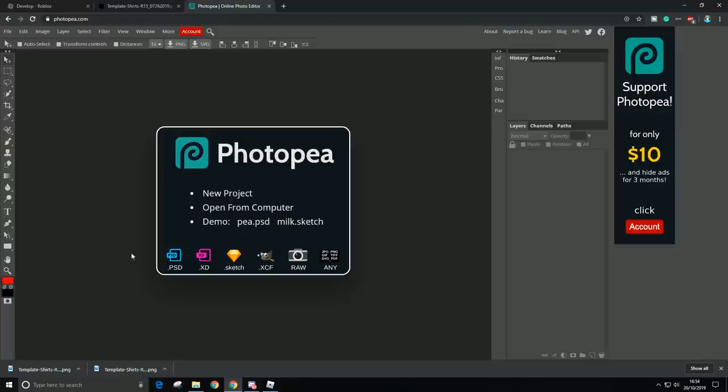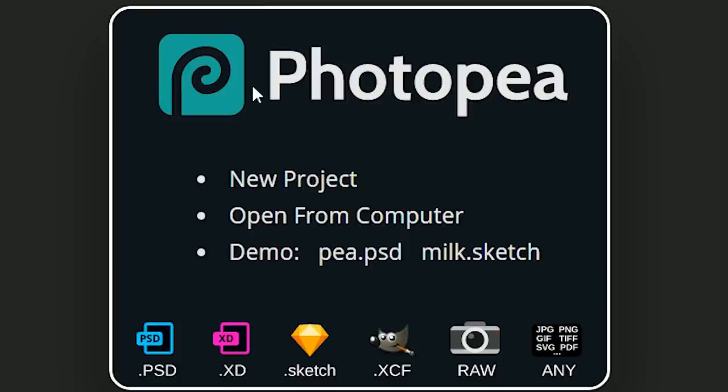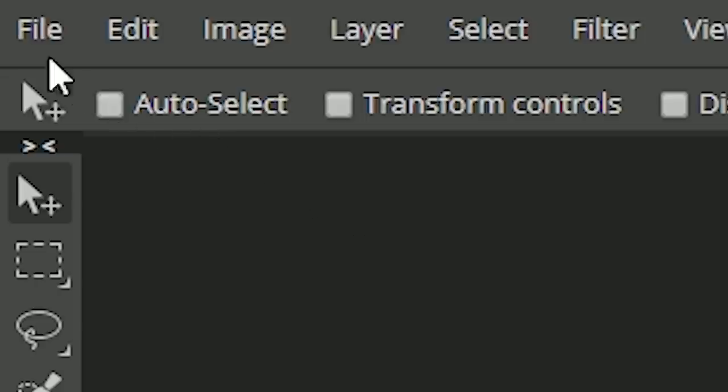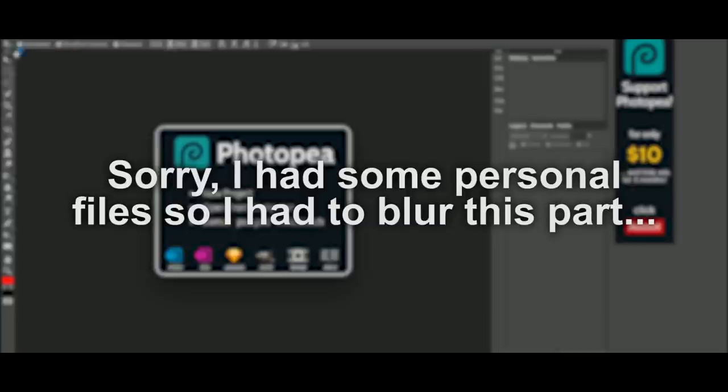Alright, now you need to go to this website called Photopea, go to File, go to Open, and find that saved picture.